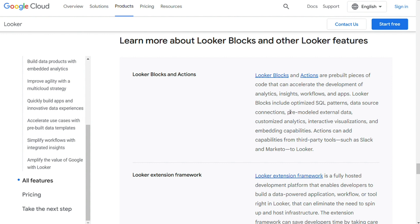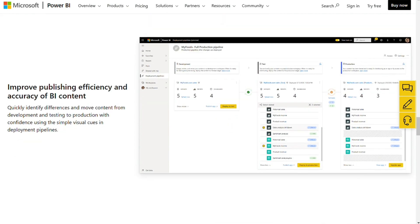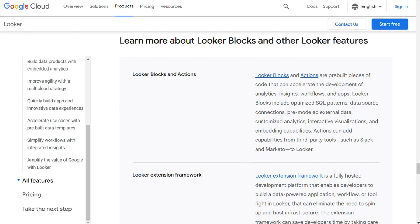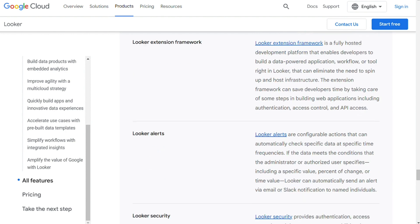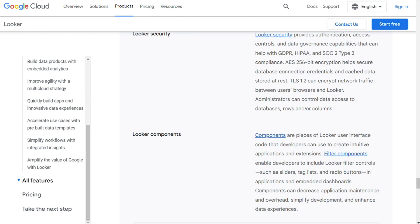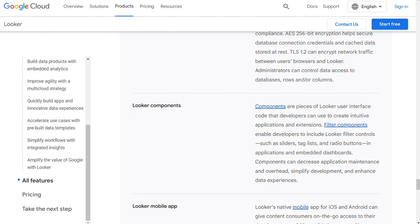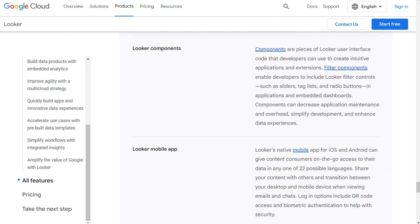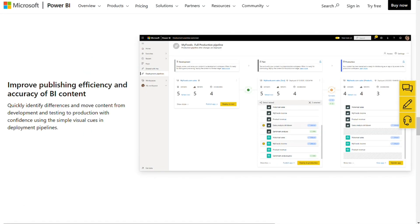Both use different data modeling languages. Power BI has a lower learning curve and is more flexible, while Looker has a sharper learning curve and is a little less flexible. If you can learn LookML and you know SQL, you will get better results from Looker. But if you want simplicity, Power BI is a superior option.